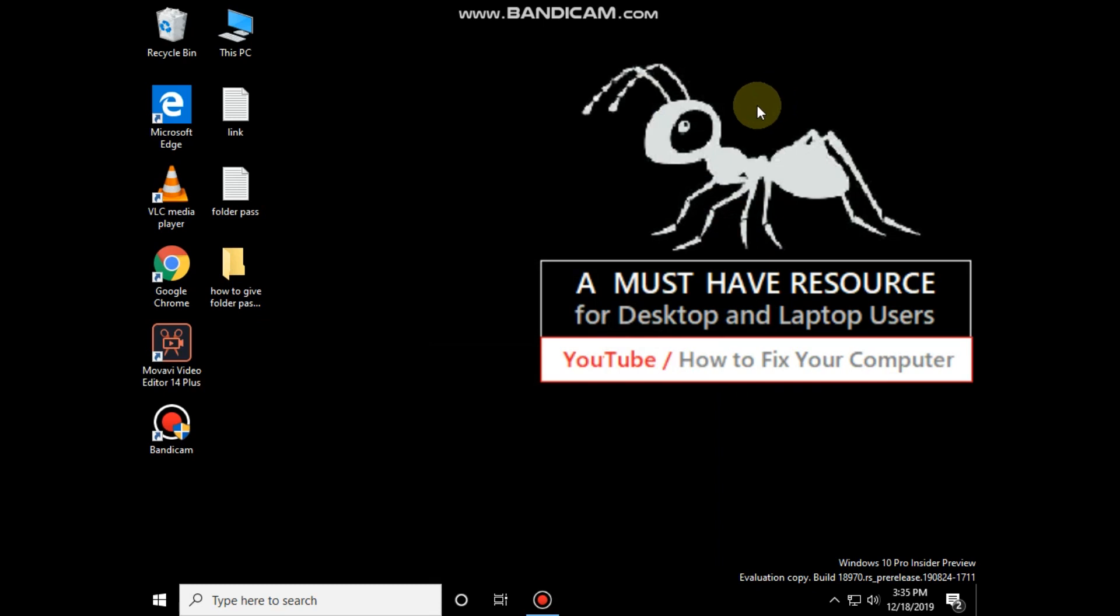I'm going to show you how to lock a folder in Windows 10. You have to download a code file. Get the link from the description.